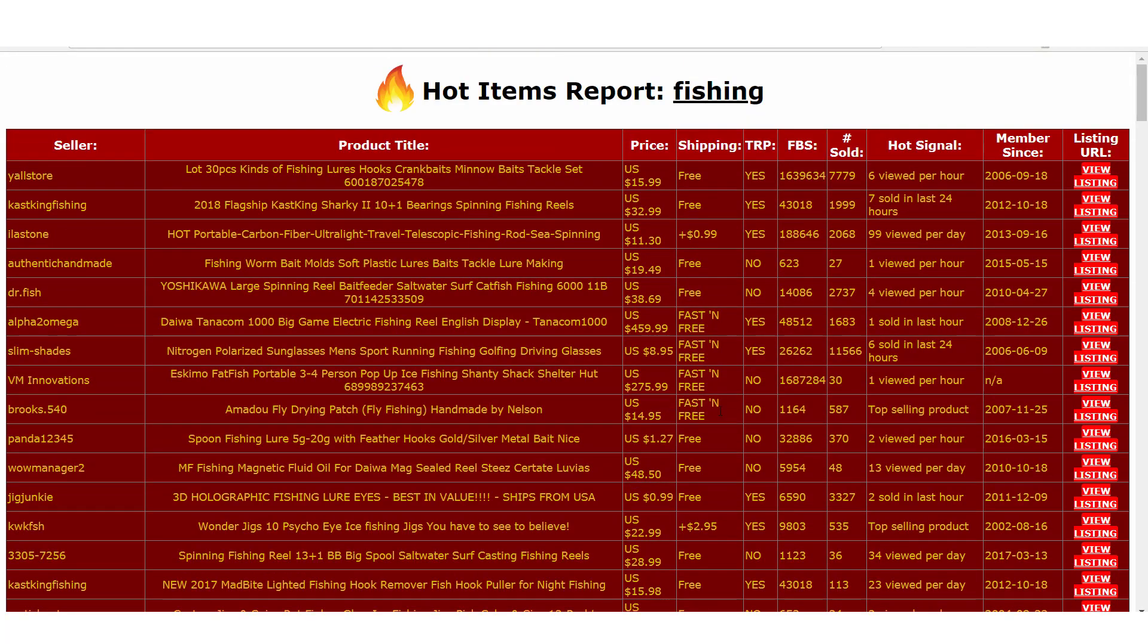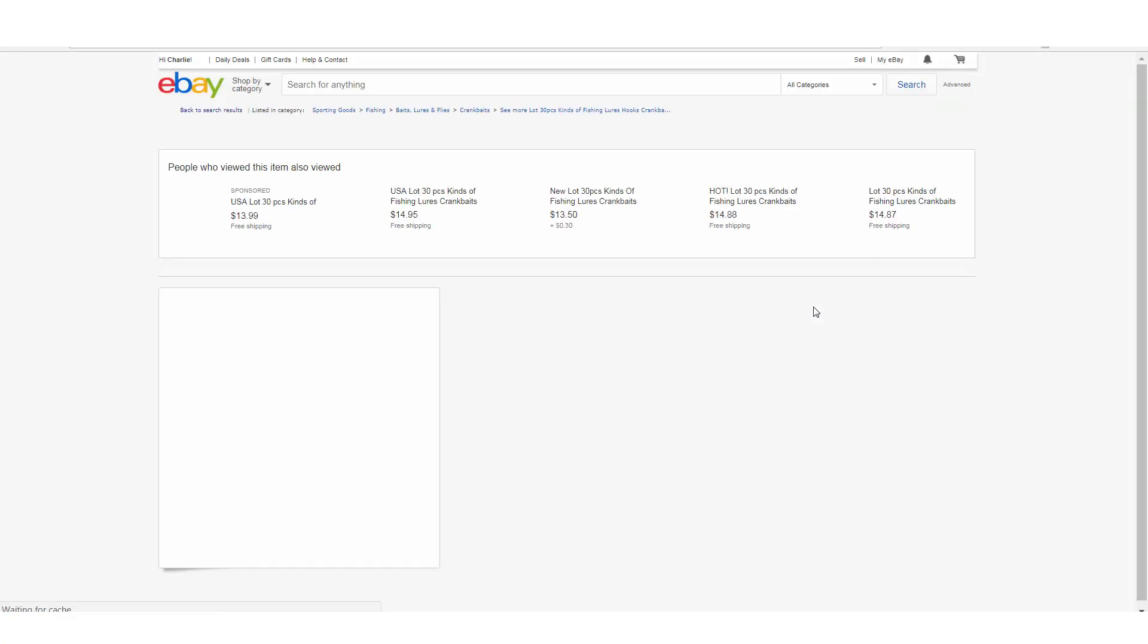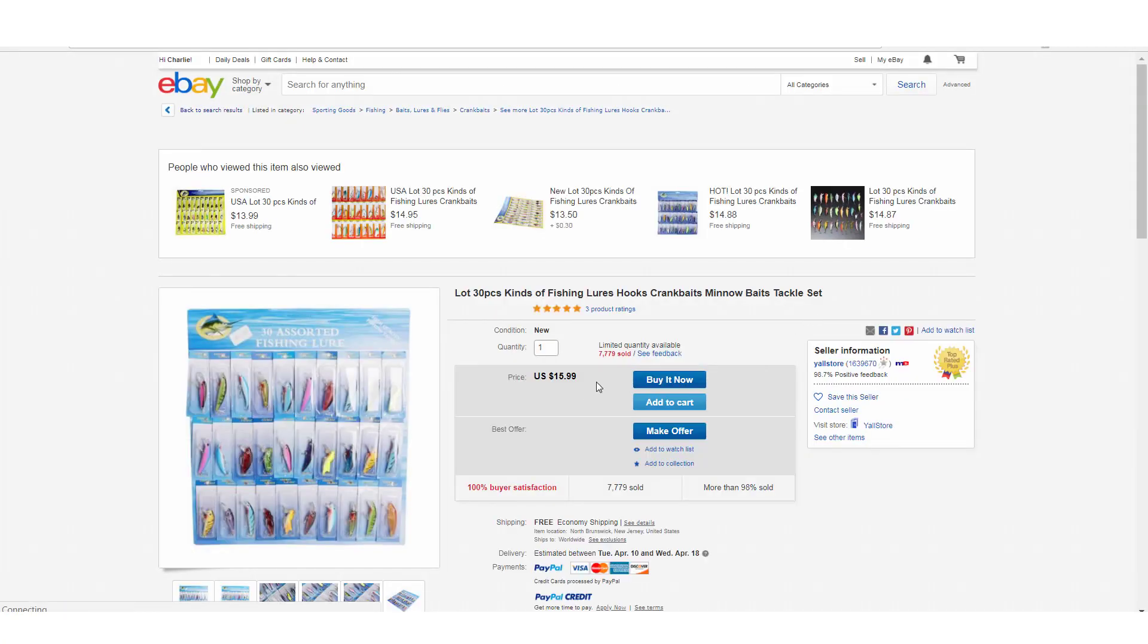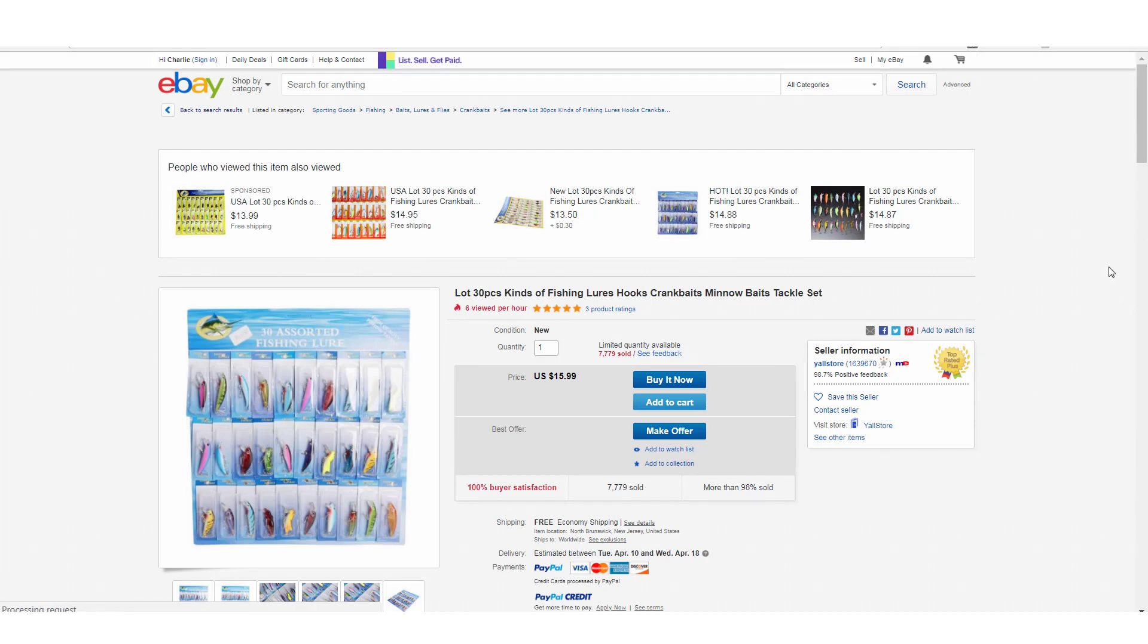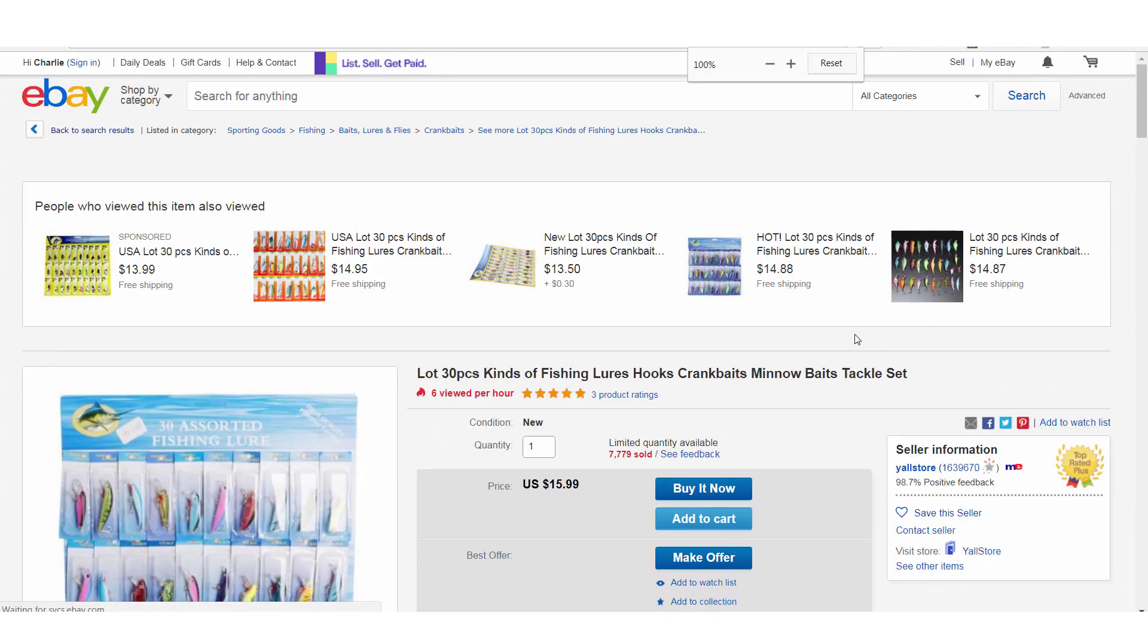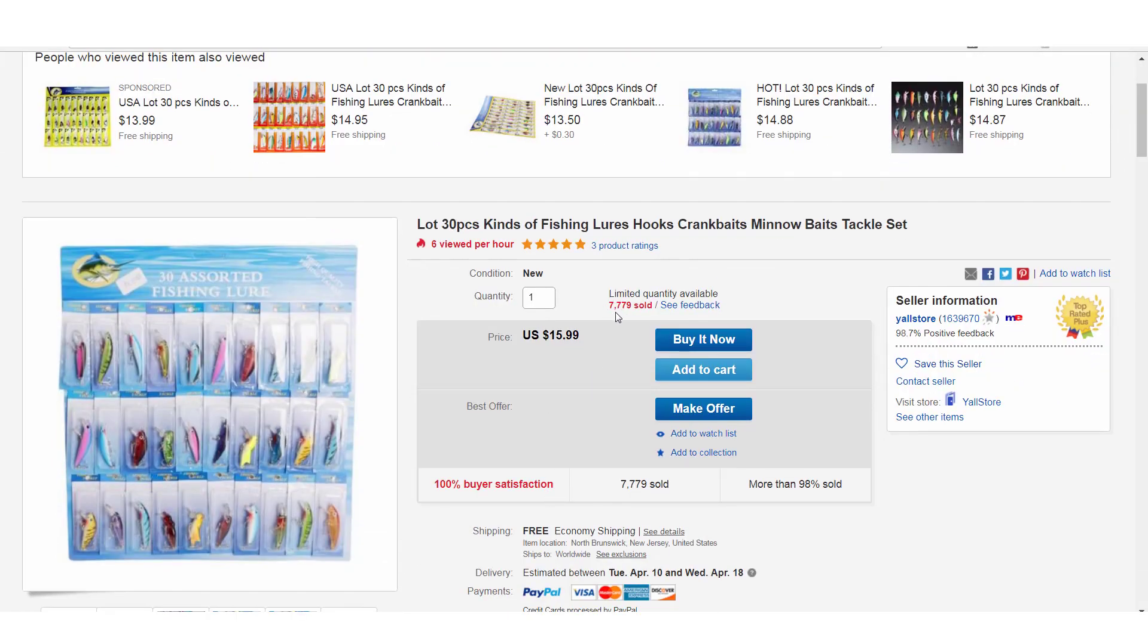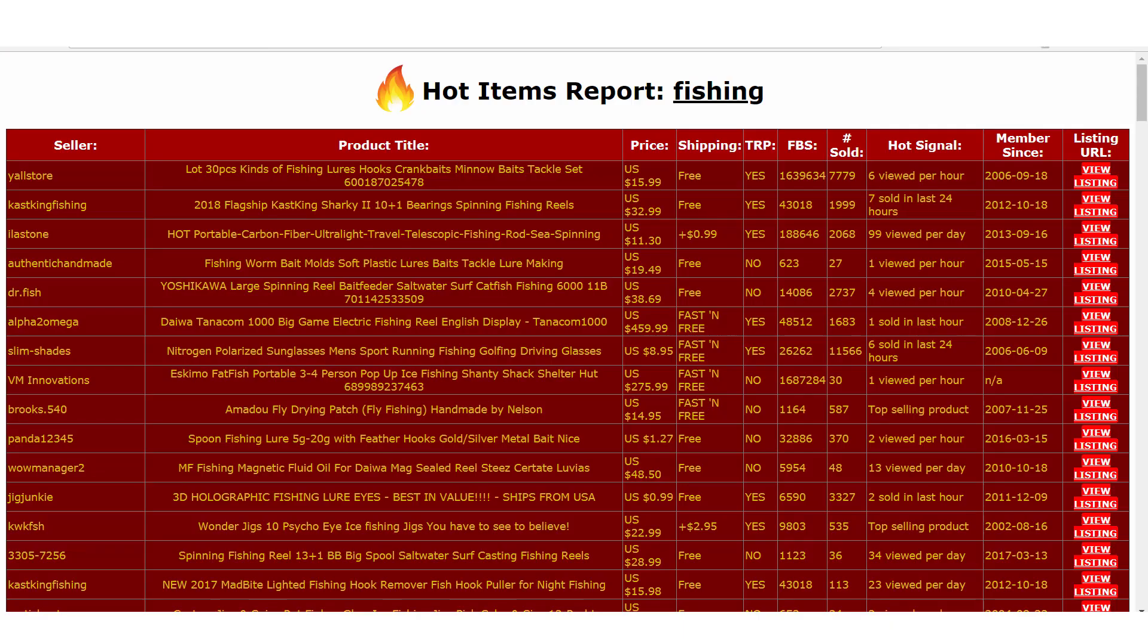Let me show you one other thing here before we leave. We can also click right here where it shows view listing, and that will quickly open up the listing in another tab. You can see that everything matches up. You can see there were 7,779 items that sold, six viewed per hour. And if we look back here, we can see that same information: 7,779, six viewed per hour. So that is definitely a hot item, this item right here.